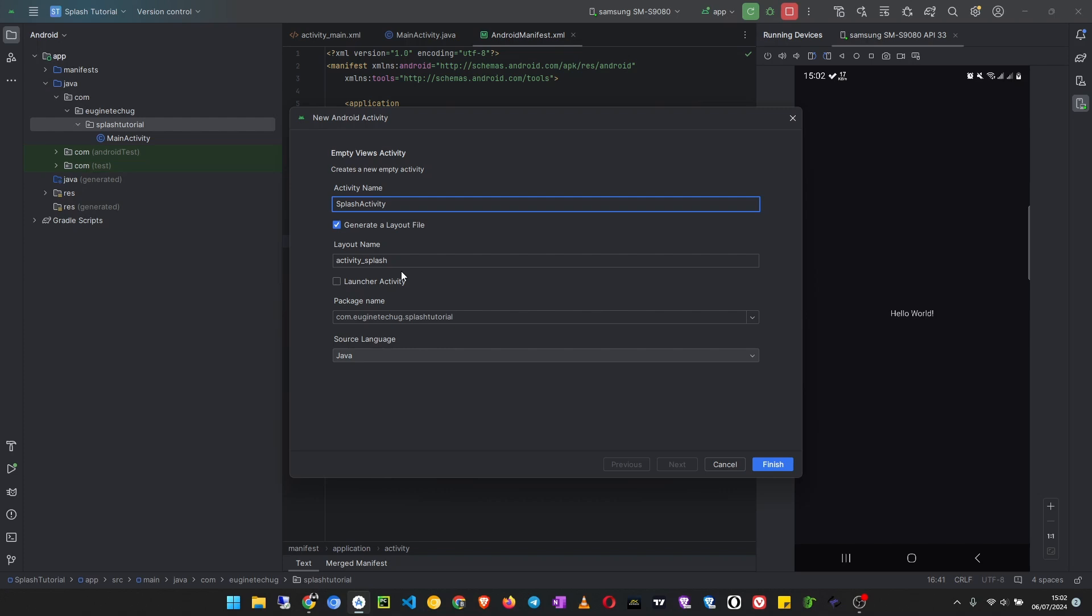And then we'll make it the launcher activity. Then choose the language. I'm going to use Java for this tutorial, then click finish.